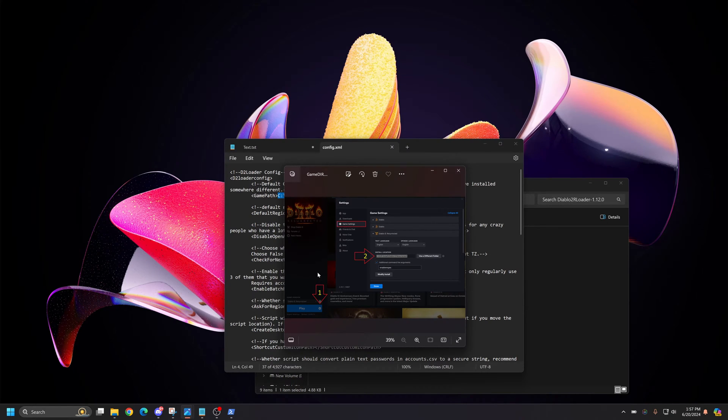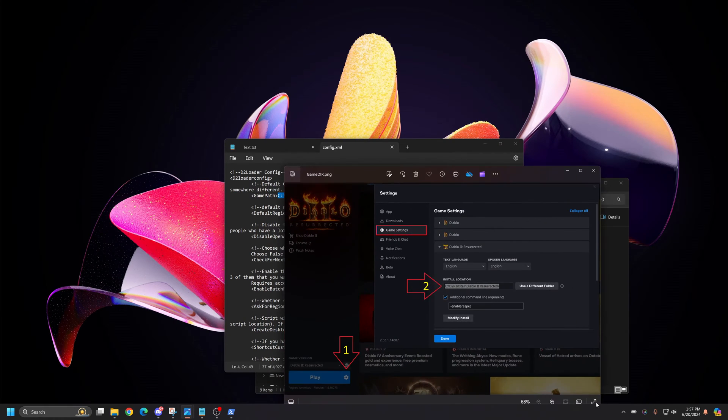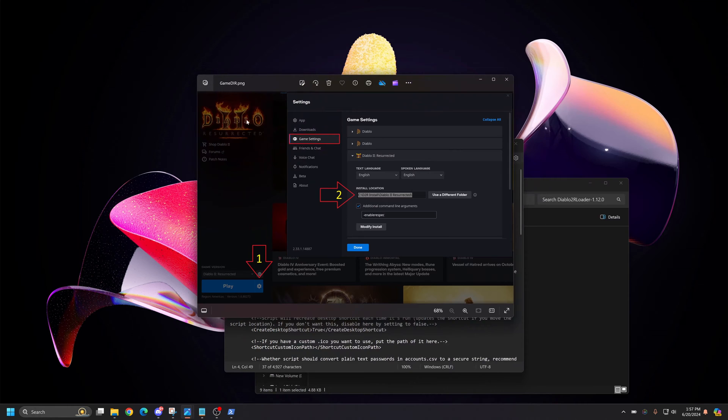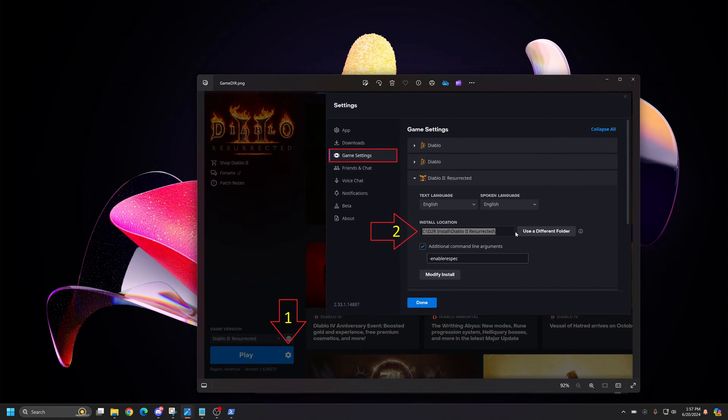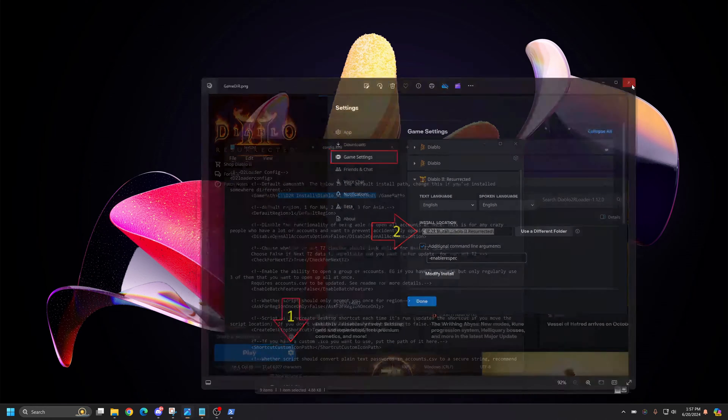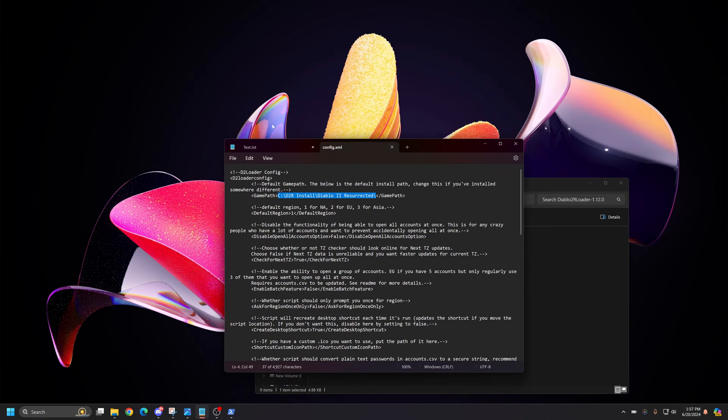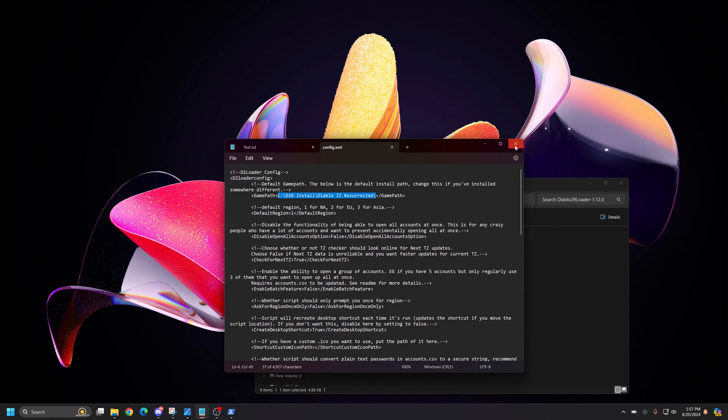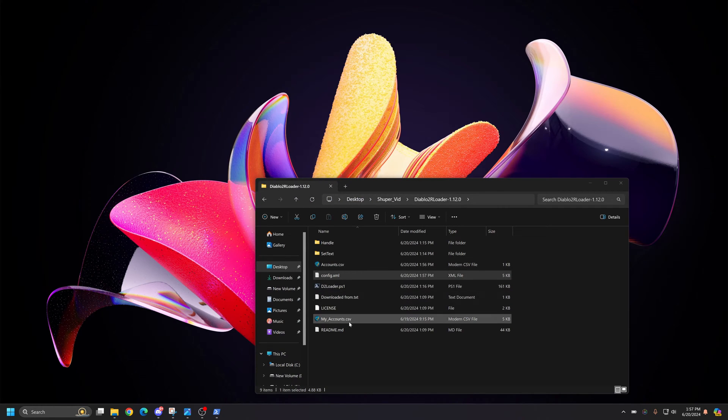And then right here is going to be your game path. Copy that. And you want to paste that in between where it says game path right here. You paste that and then you save that. Once you've saved that, you should be ready to launch it for the first time.